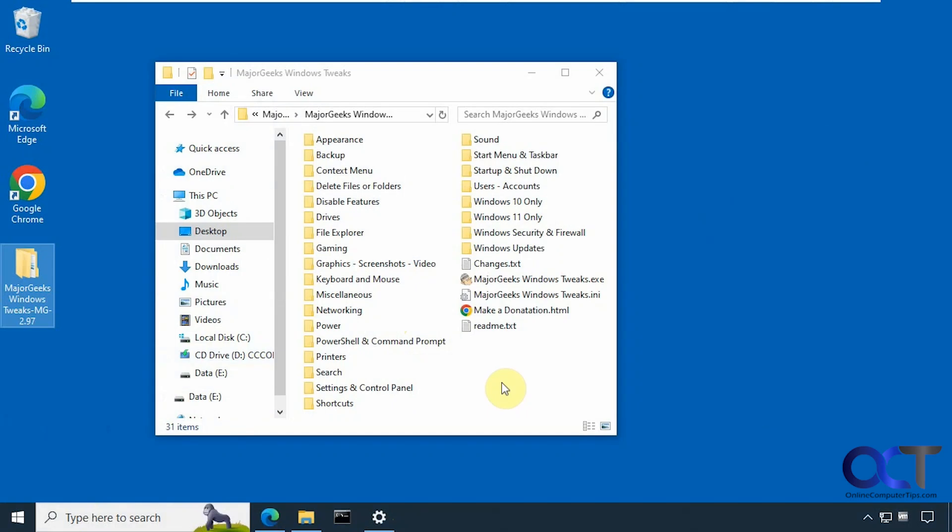Hi, in this video we're going to be talking about the Major Geeks Windows Tweaks, a free tool you could use to tweak your Windows installation.